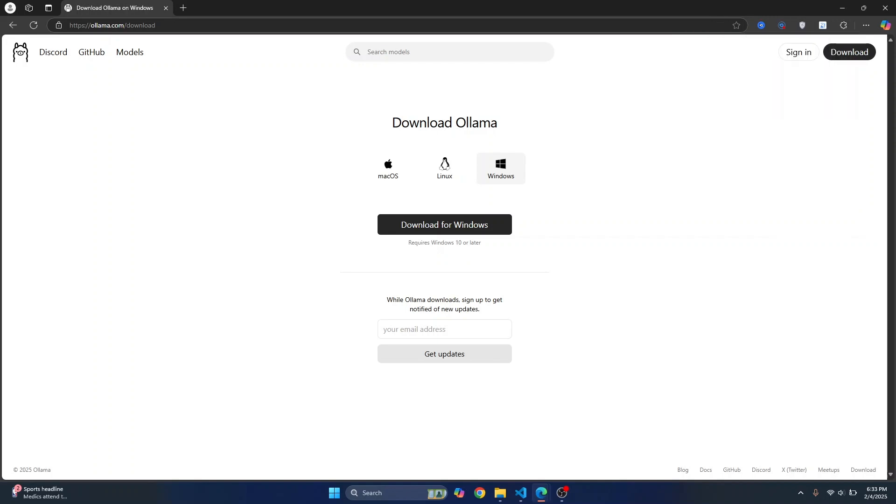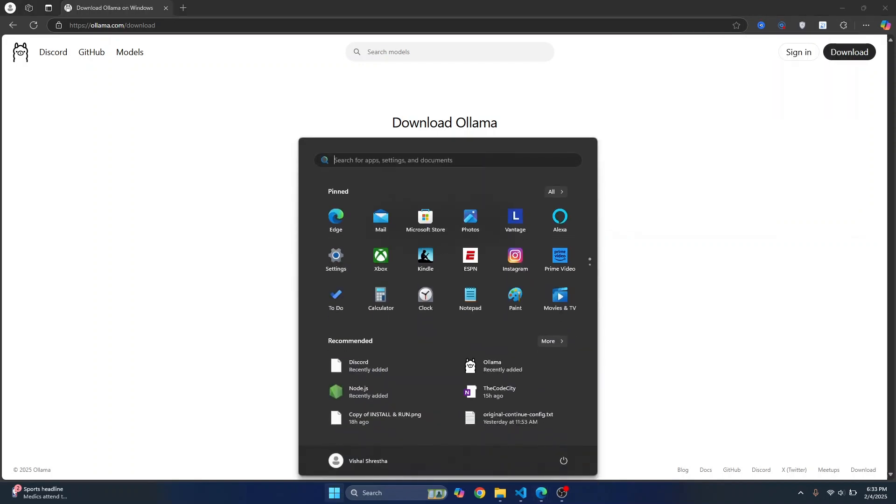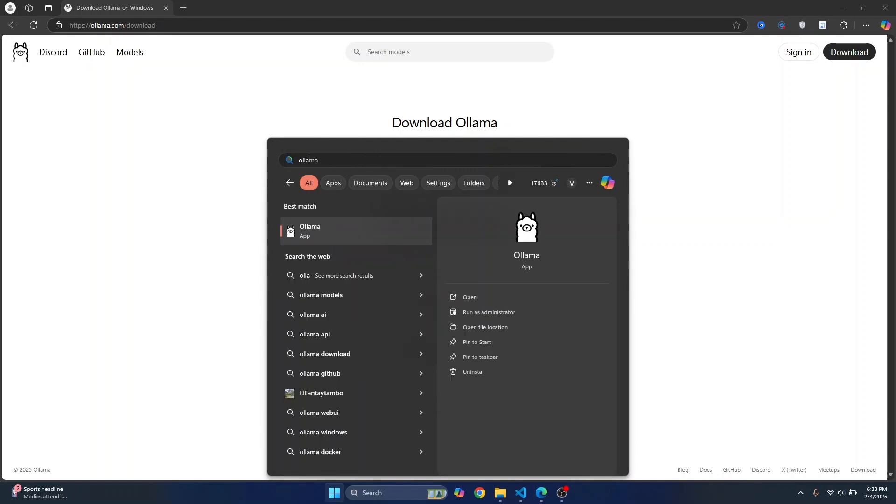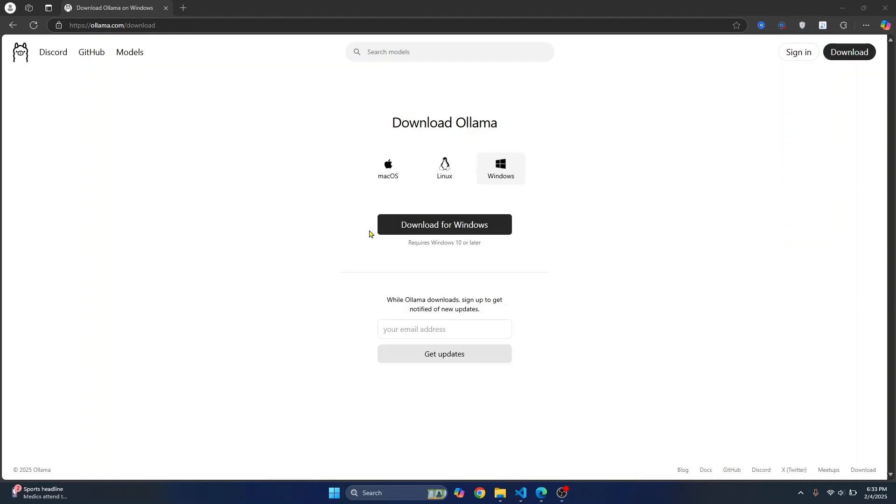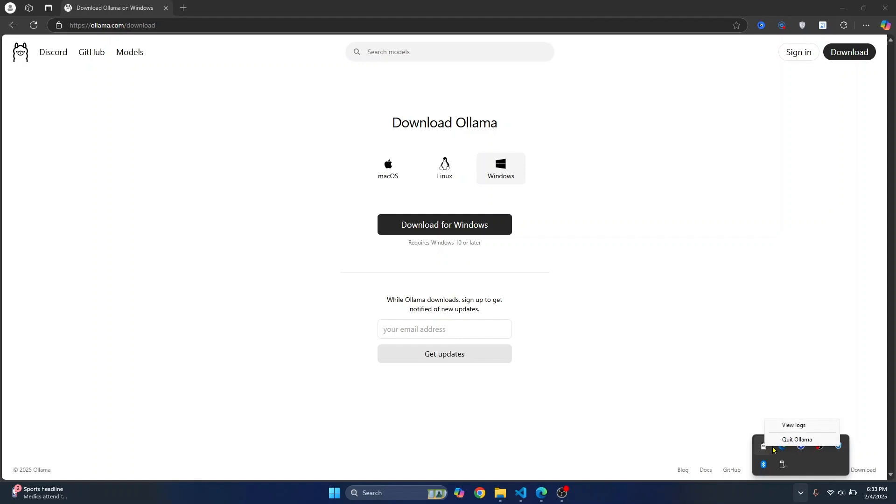After it has finished downloading, you can press the start key and type ollama, and you'll see this app. To verify if this is successfully installed, you can just click on it. And here you'll see ollama. If you right-click on it, you can see view logs and click ollama. And if you can see this icon here, it means that ollama is successfully running.